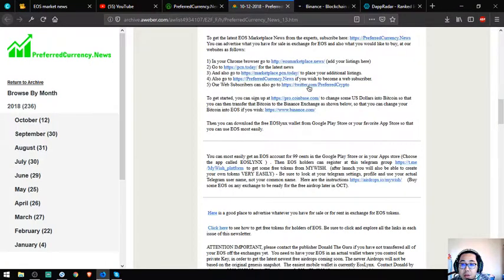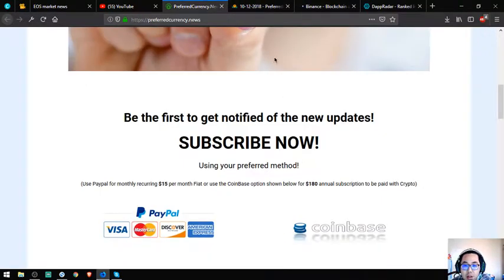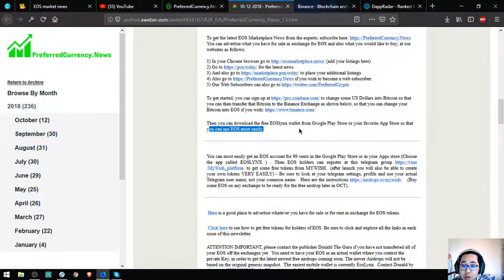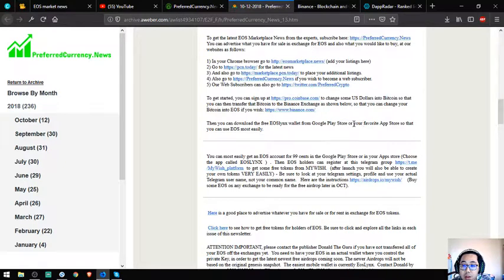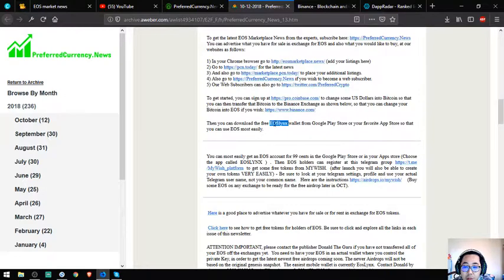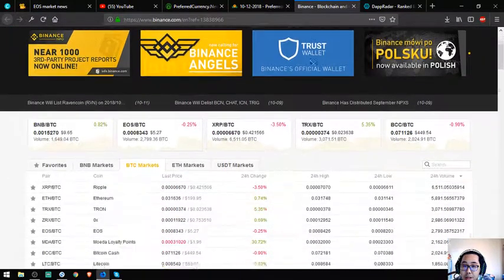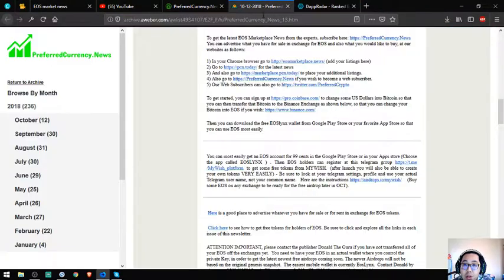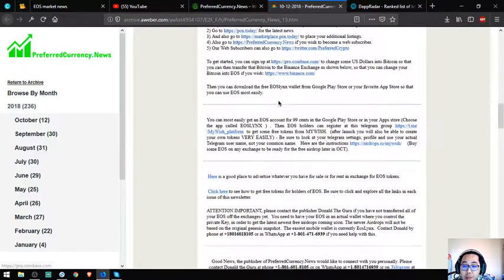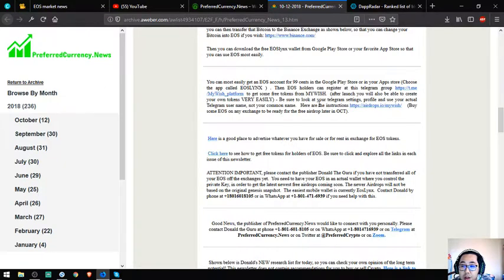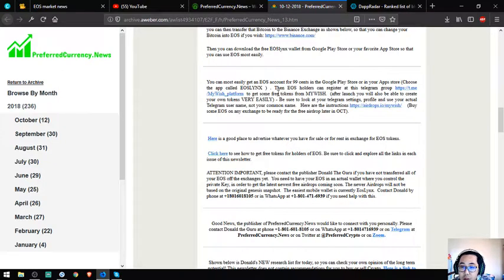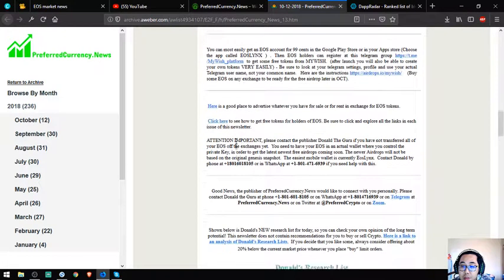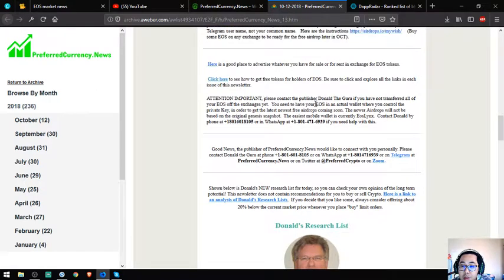The links are very useful. You can download the free EOS Lynx wallet from Google Play or your favorite app store. You can also find useful information about Binance airdrops and the steps on how to get EOS airdrops. The links are also here.